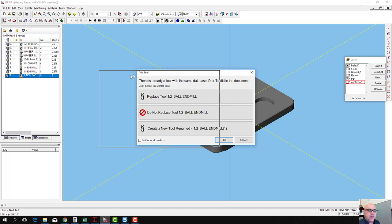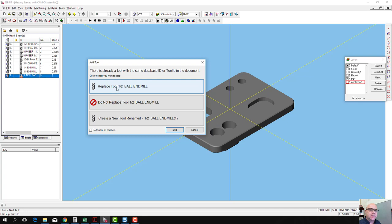It will ask you if you already have some of those tools defined in your current tool list. It will ask you if you want to replace them, don't want to replace them, or if you want to create a copy of the new tool.